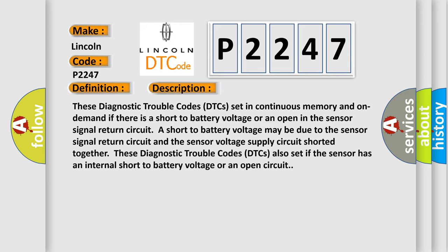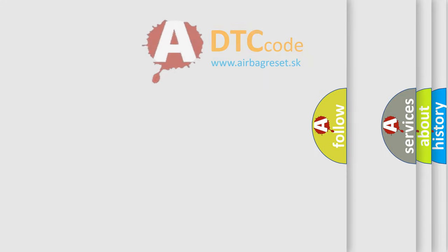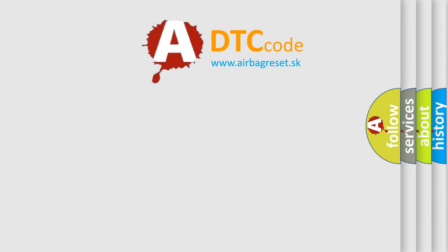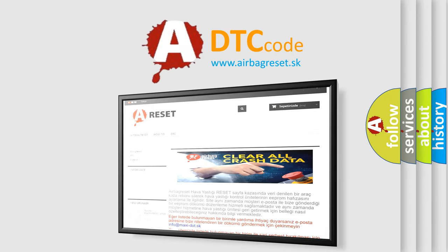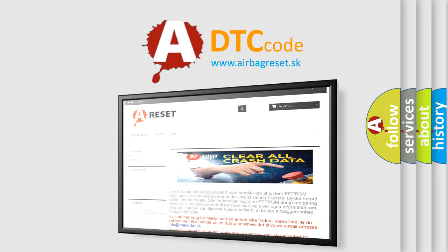The airbag reset website aims to provide information in 52 languages. Thank you for your attention and stay tuned for the next video.